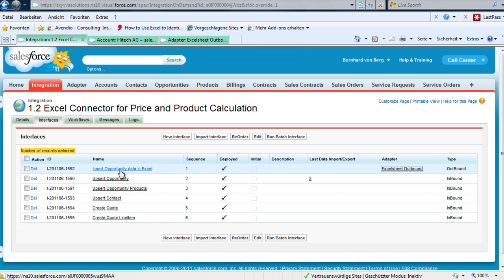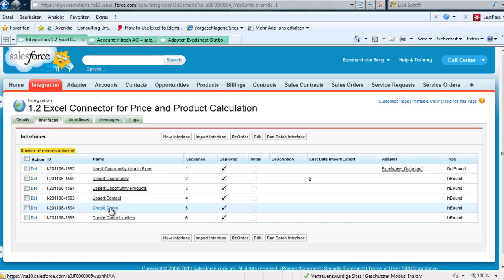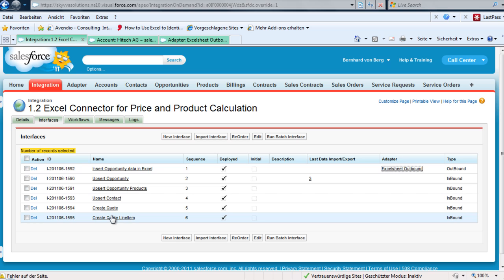When we then push the information back to Salesforce, we upsert the opportunity information and the status of the opportunity, we upsert the opportunity products, we create a contact, then we create a quote and the corresponding quote line items.